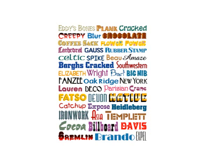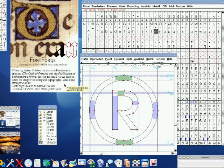Have you ever wanted to create your own font but figured it was way too complicated? Well we have a link to a new free tutorial that shows you how easy it is to create a customized and unique font. It even has a link to a free font making program for Mac or Linux called FontForge.